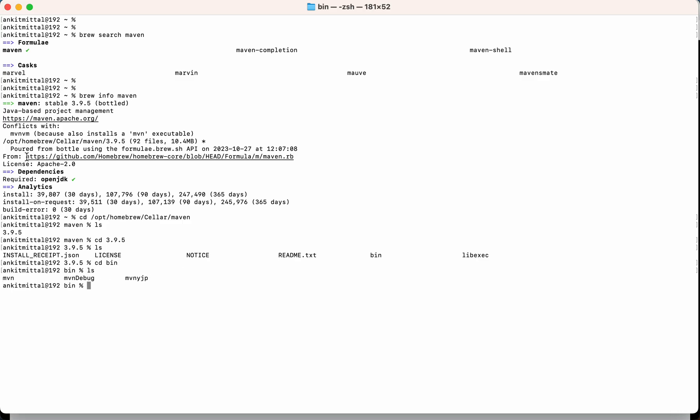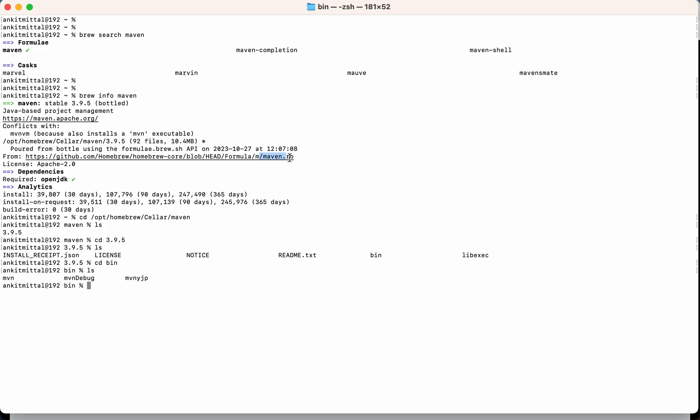Another thing, if you see here, this is the path on the Homebrew core project where all the information regarding Maven is mentioned in this Ruby file, like how to install Maven, from where it needs to download all the dependencies, from where it needs to download the tarball regarding Maven. All these information are kept at this file.